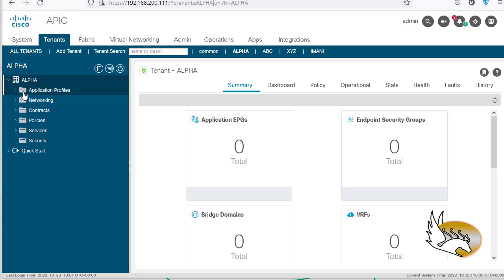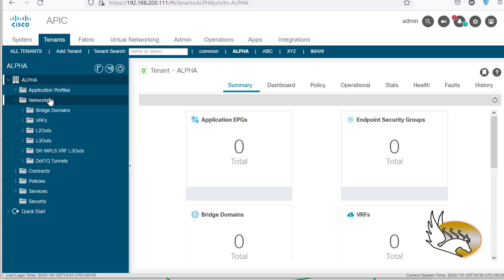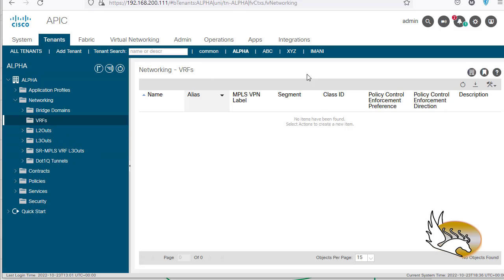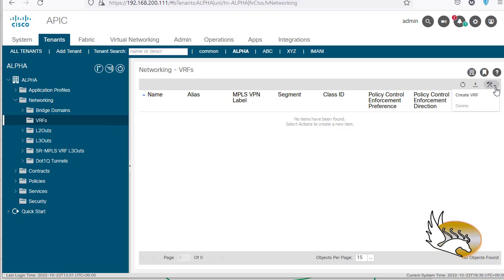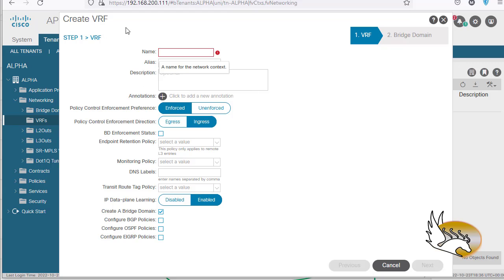Right now I'm not going to create an application profile since I'm not creating any application workflow. What I want is the network. If I open Networking, one very important option is VRFs — VRFs are the first thing to create. There is no VRF created yet. I can right-click to create a VRF, or click the tools button and click 'Create VRF' — both open the same wizard. I'll give it a name, say VRF1, though you should use a more descriptive name.